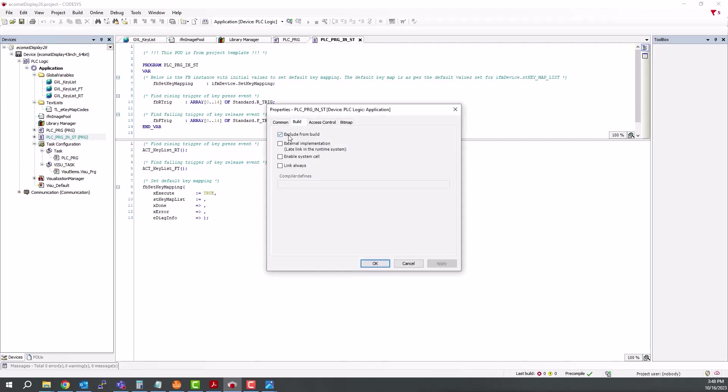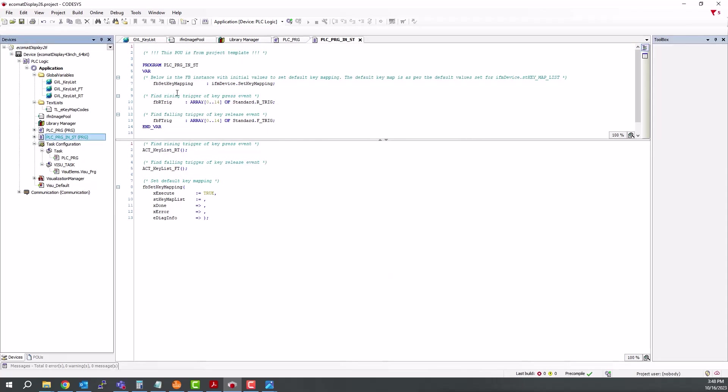And now you can use this one in your task. You can see your task configuration any time you use a visualization. It automatically adds the VisU task. And then we also have the main task here, which is calling the PLCPRG.